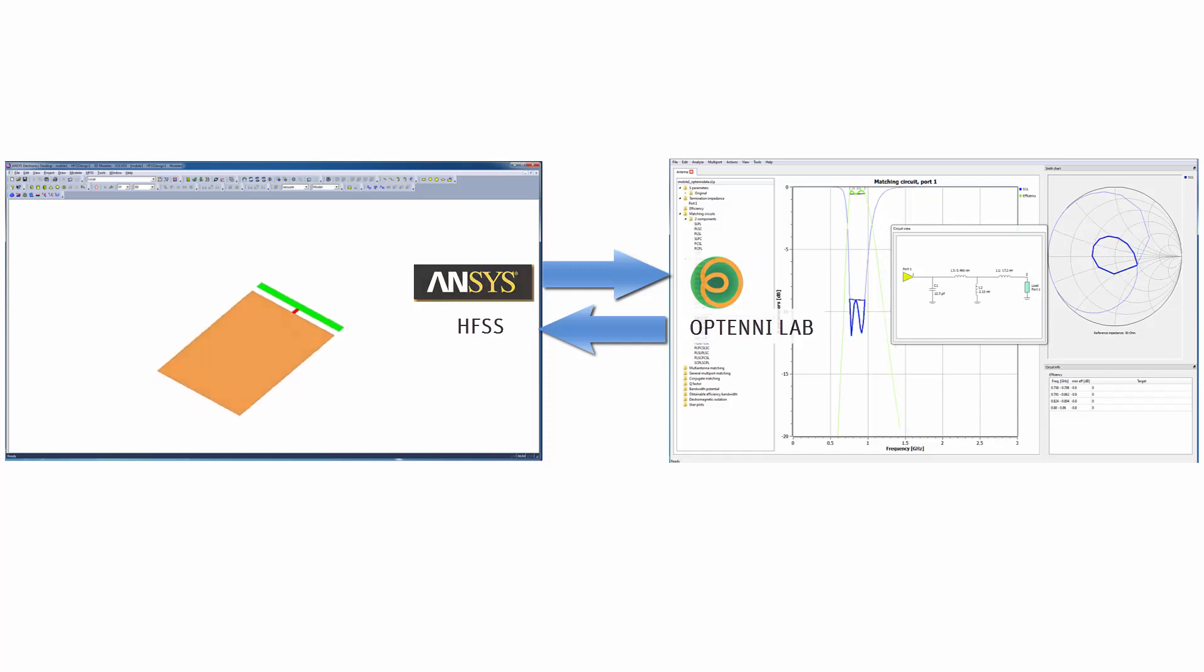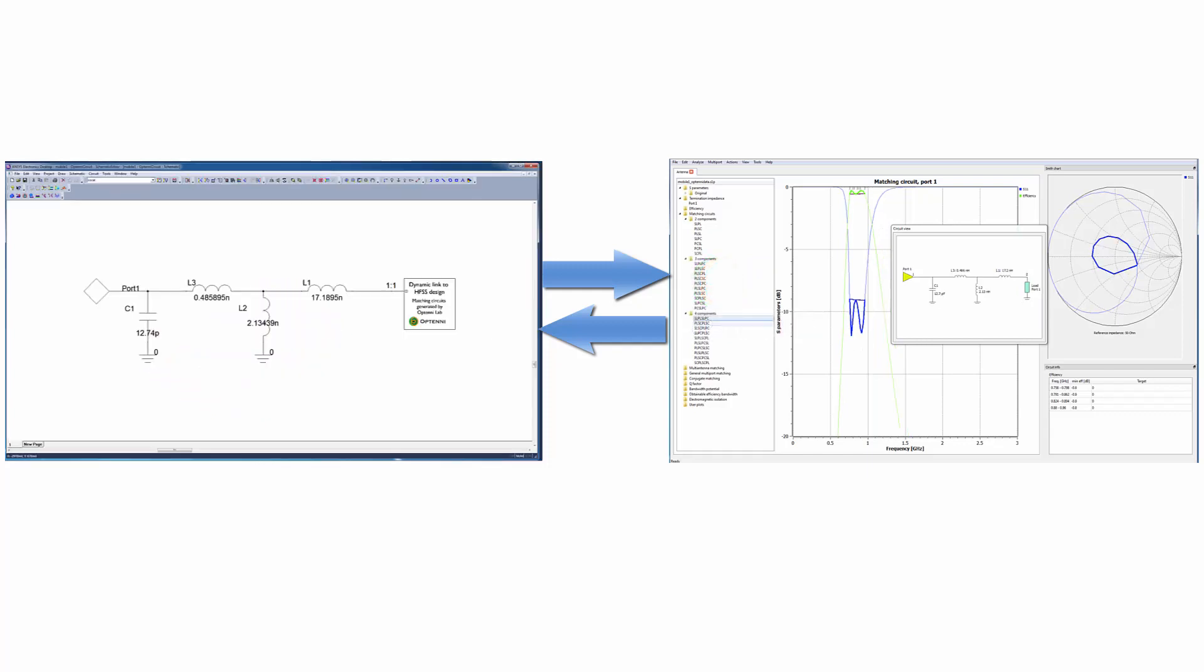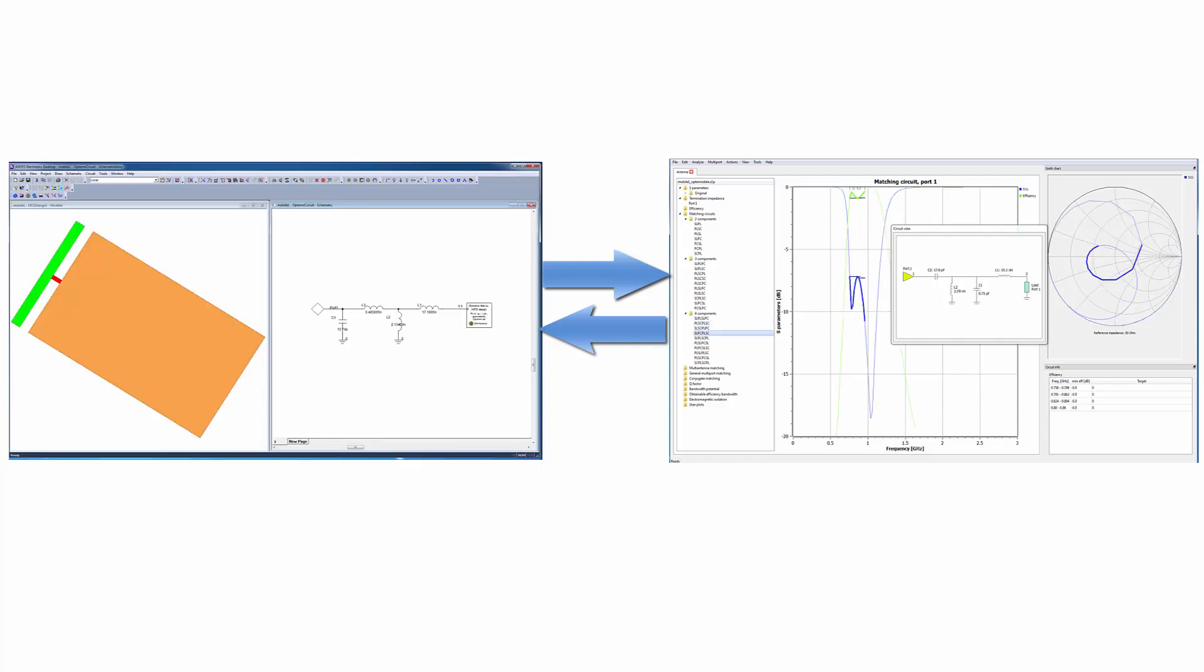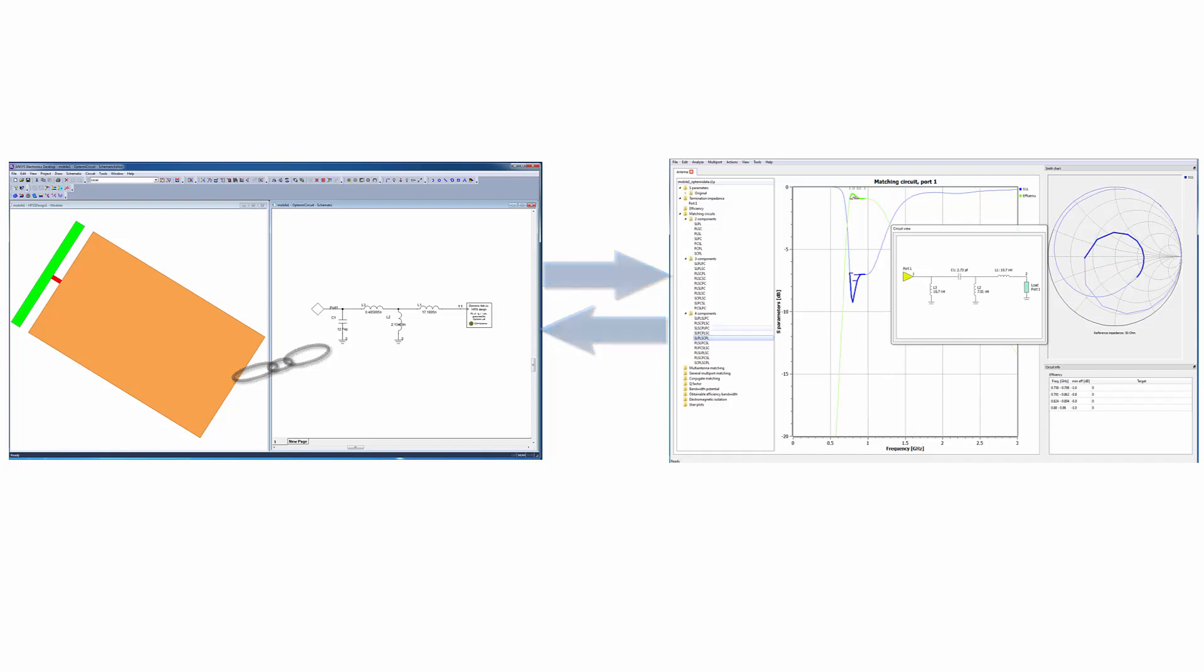At the end, a complete project will be created in the ANSYS Electronics desktop, including the original HFSS design dynamically linked to a parametric circuit schematic.